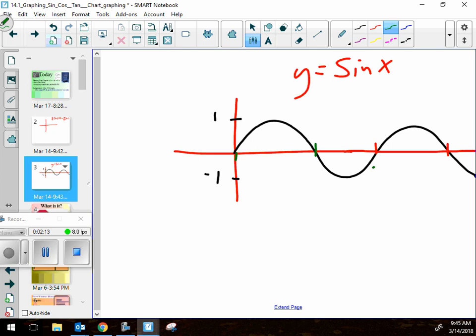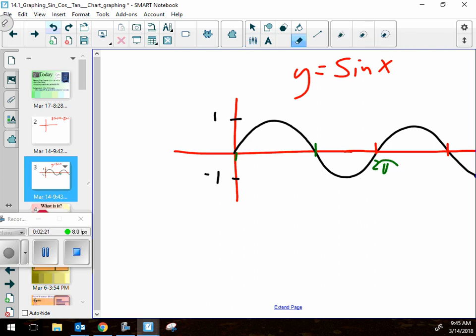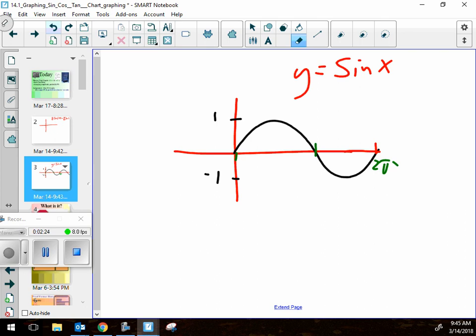That marker at two pi — I'm going to graph one cycle, starting at zero and ending at zero. It's not called a cycle, it's called a period. That is one period.